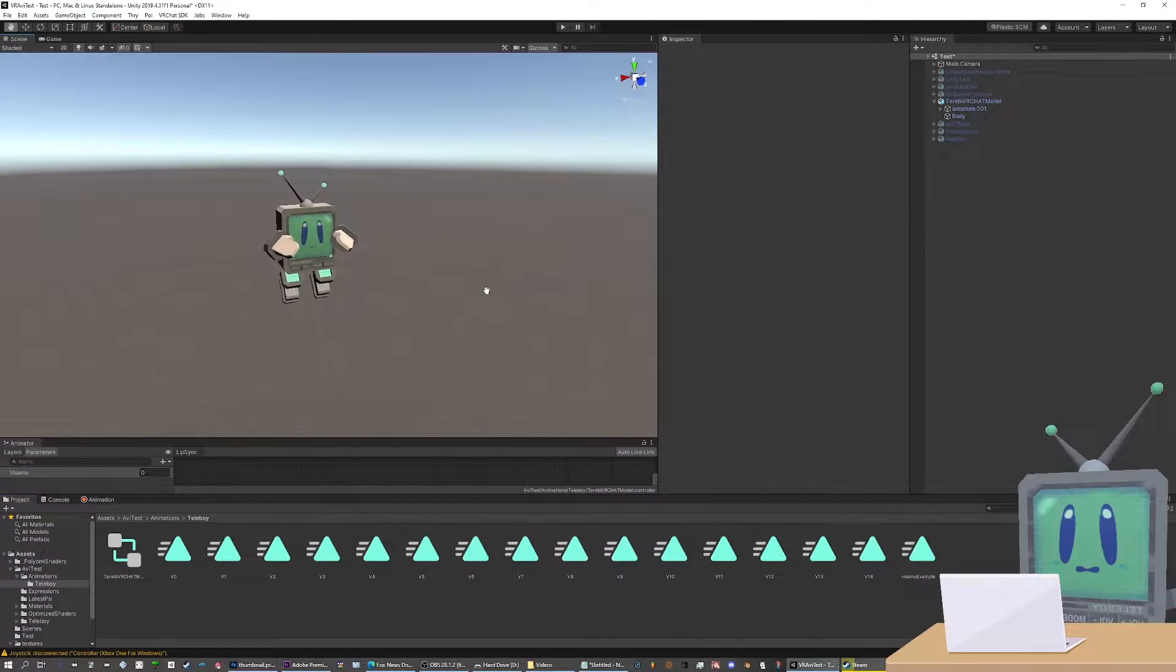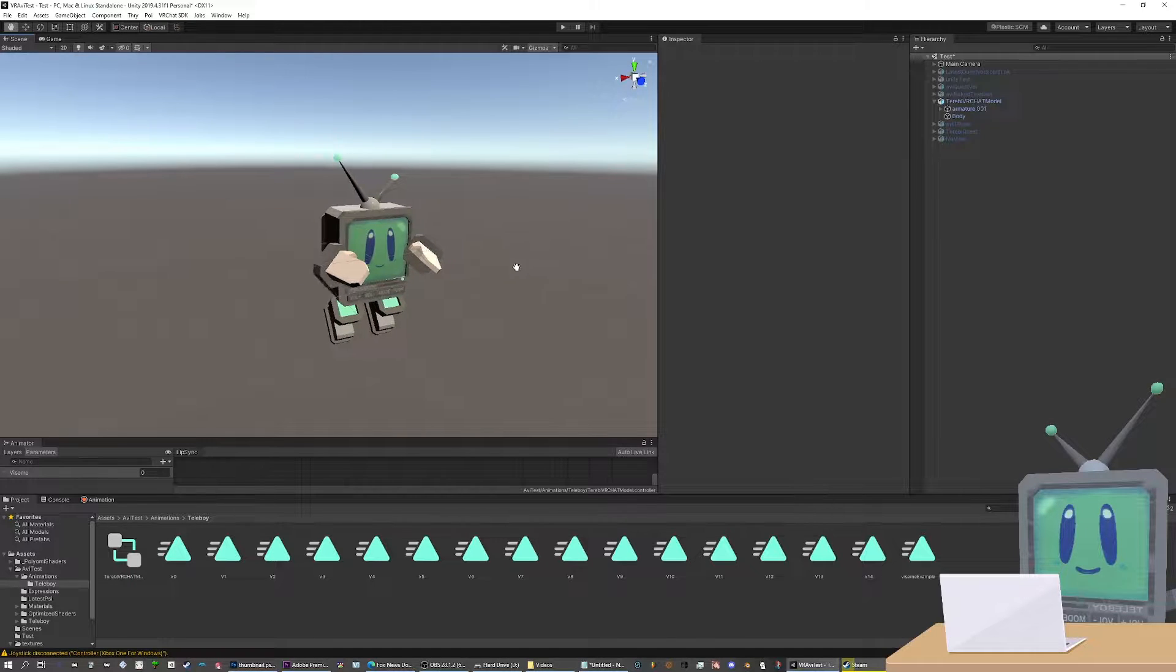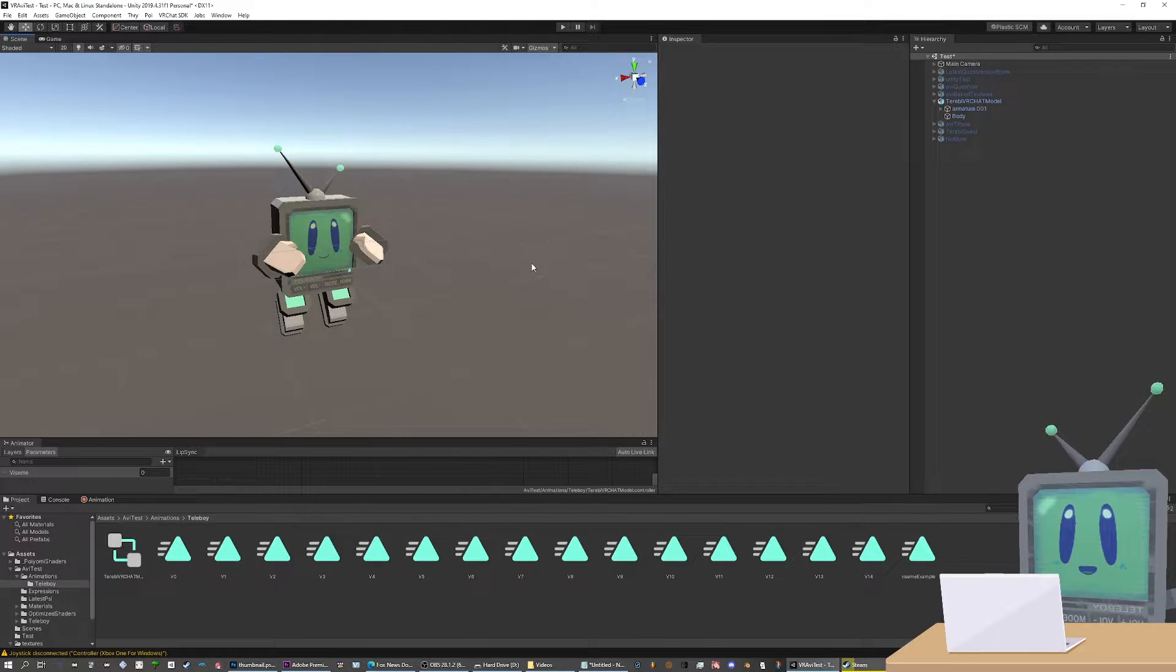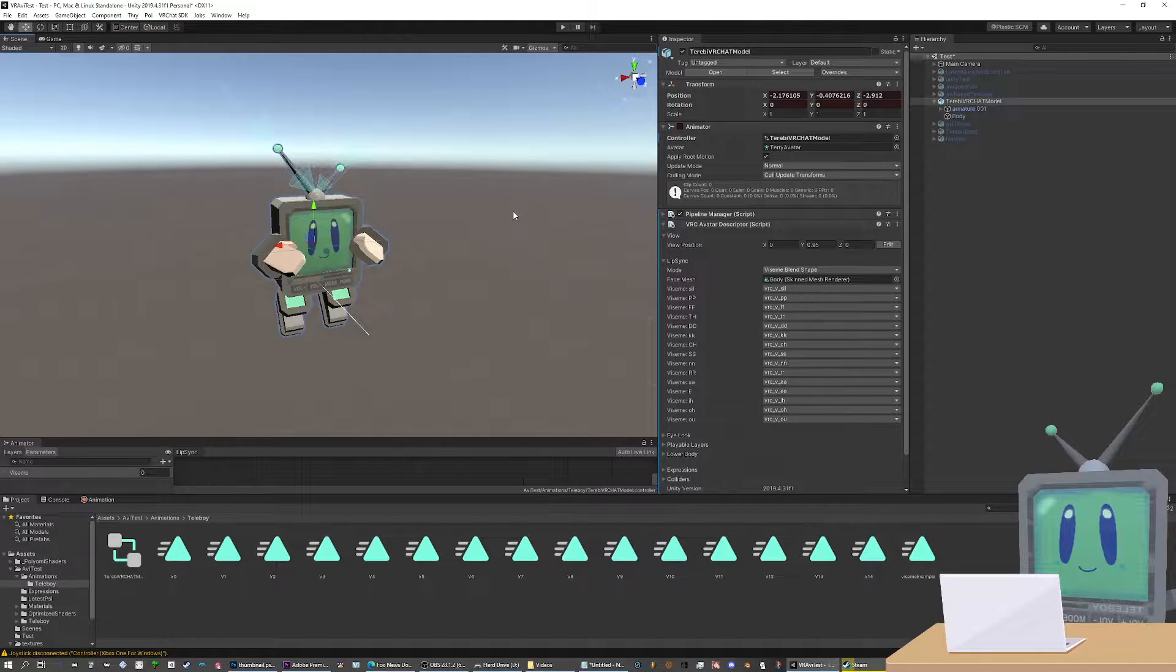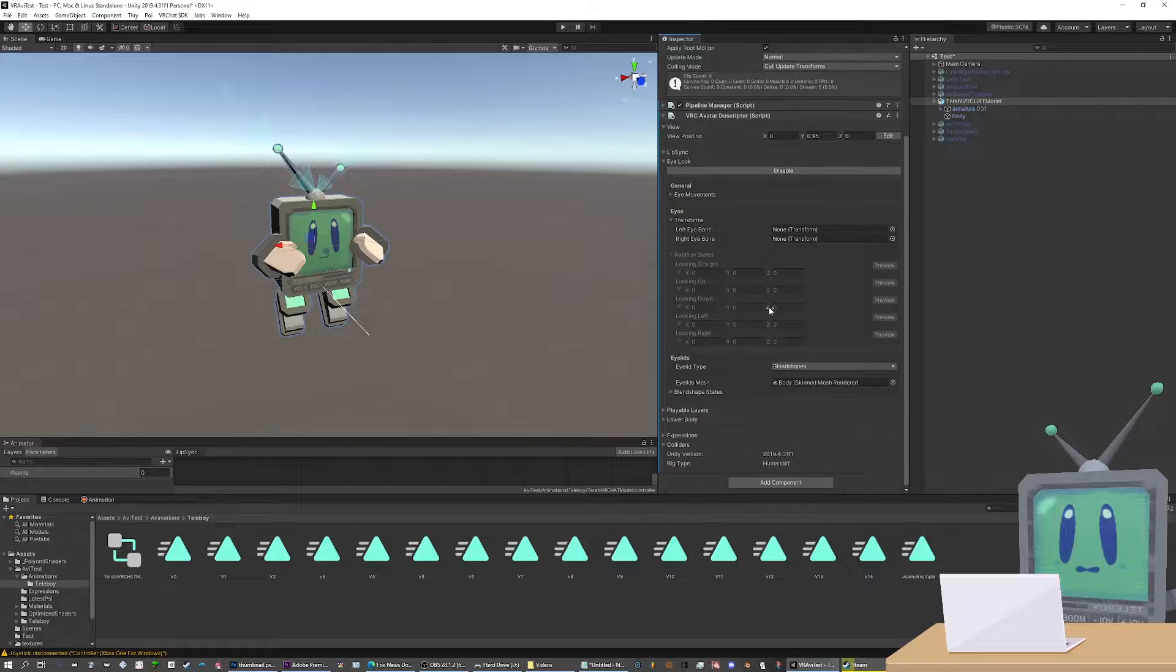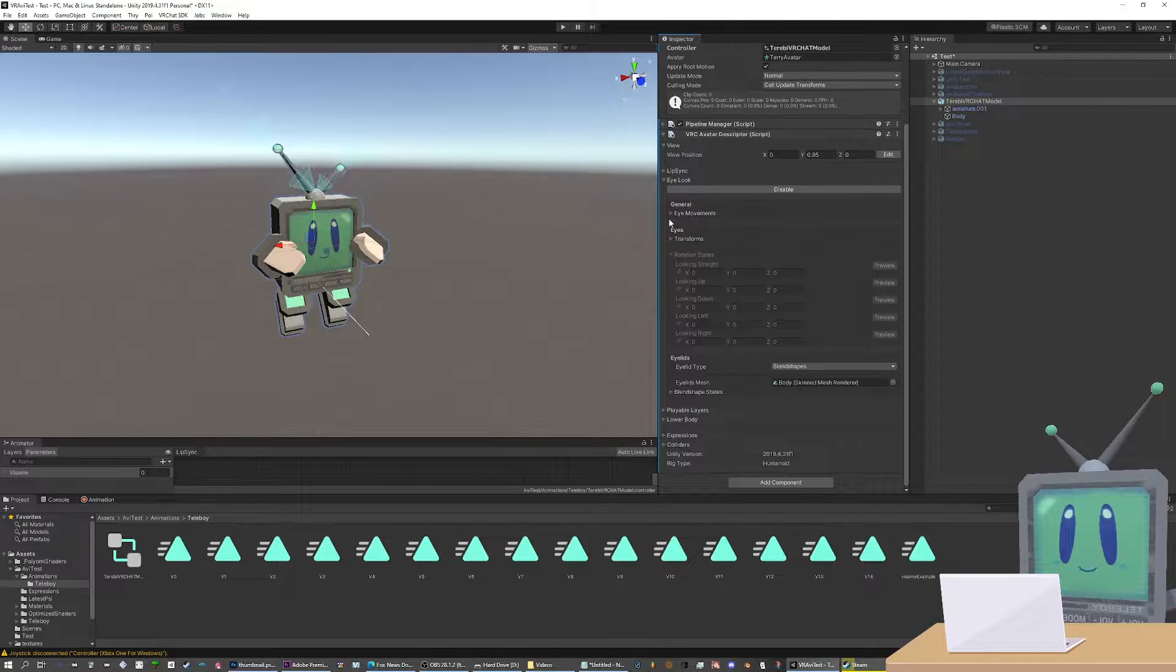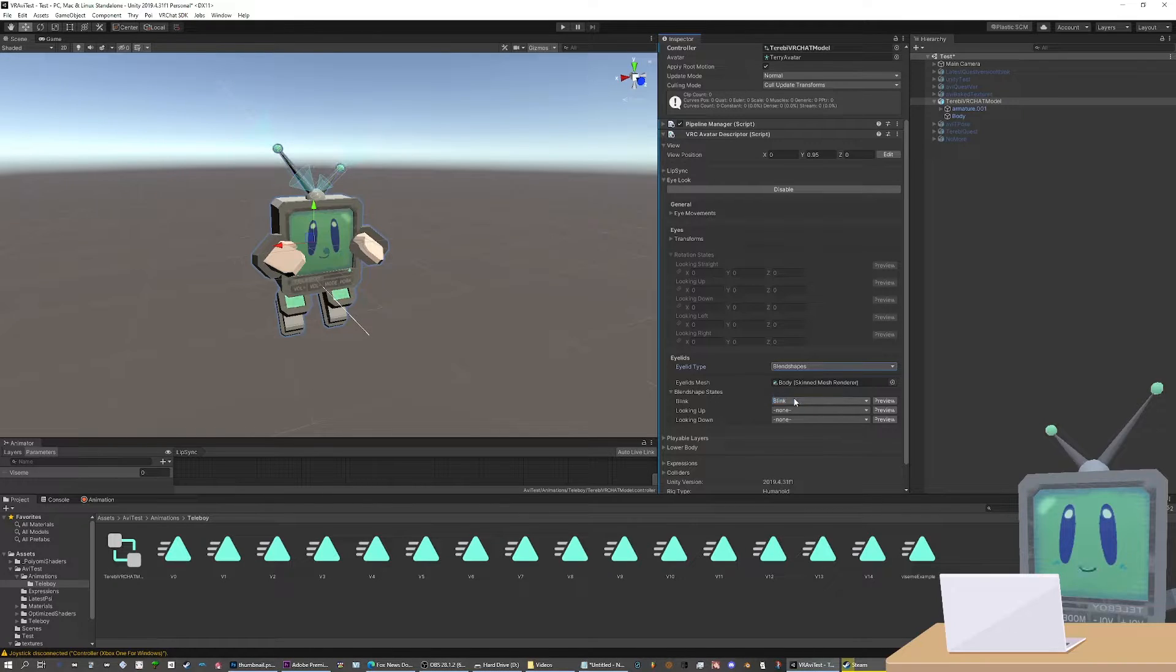Okay, so first up, you'll want to import your model into Unity and make sure you have the VRChat Avatars 3.0 SDK installed. Just set up your avatar like normal with the avatar descriptor and all that. If you need a guide for how that works, I'll link one in the description. But jumping down to the eye look section, skipping eye movements and eye transforms, go to eyelids, select blend shapes.